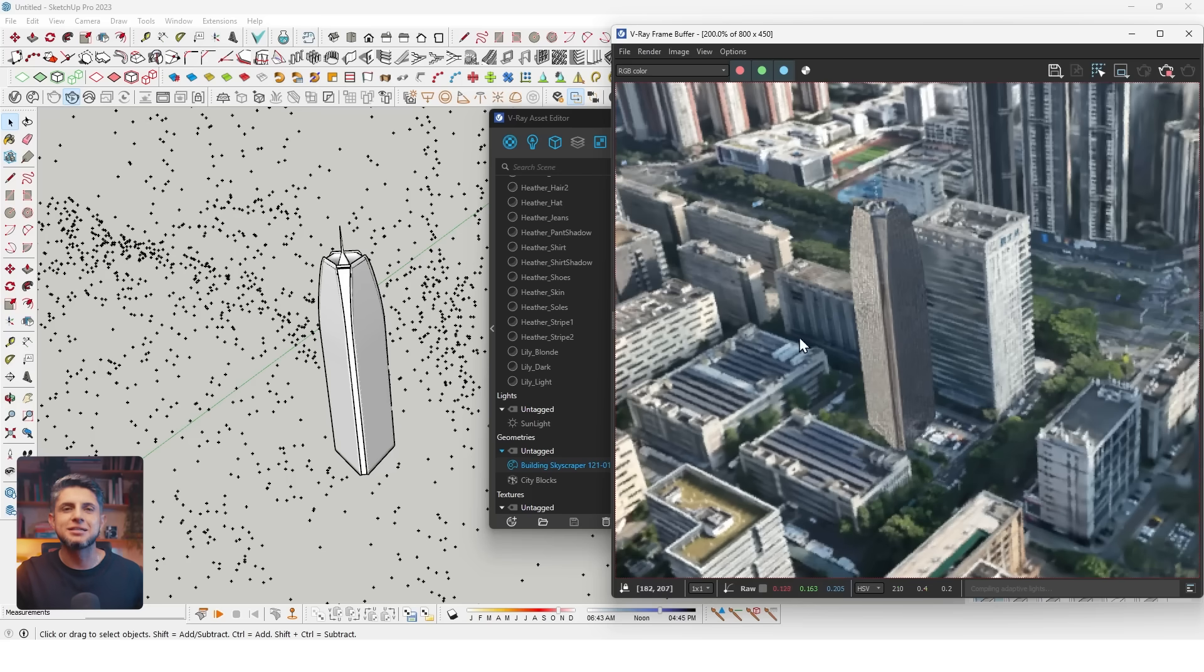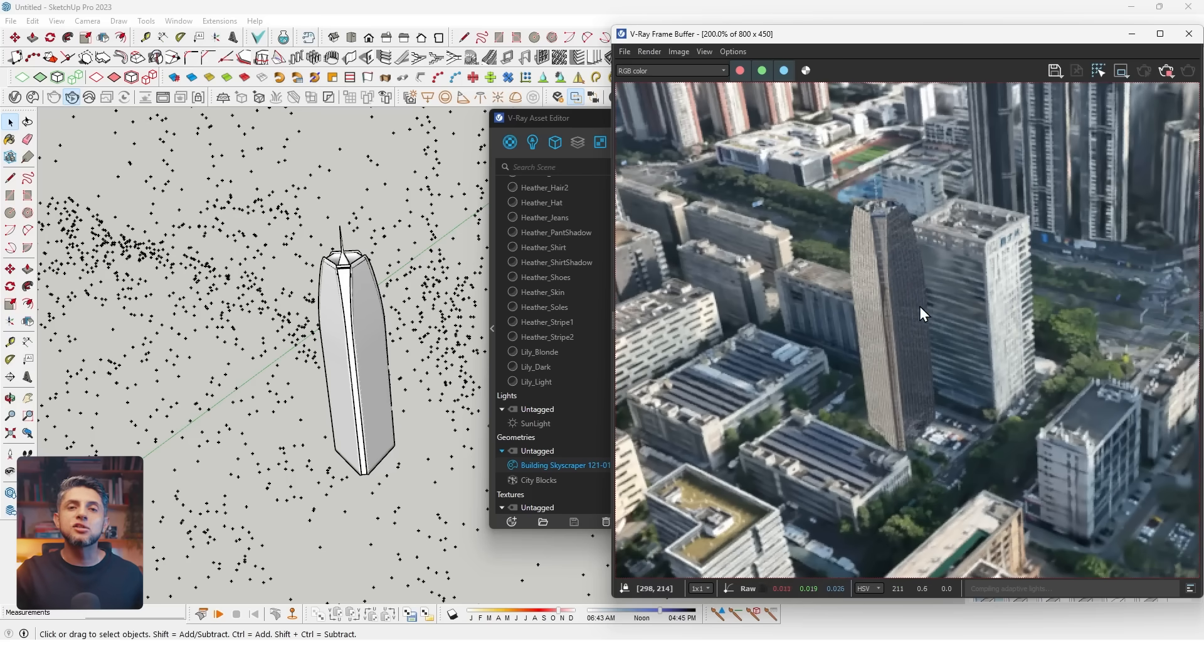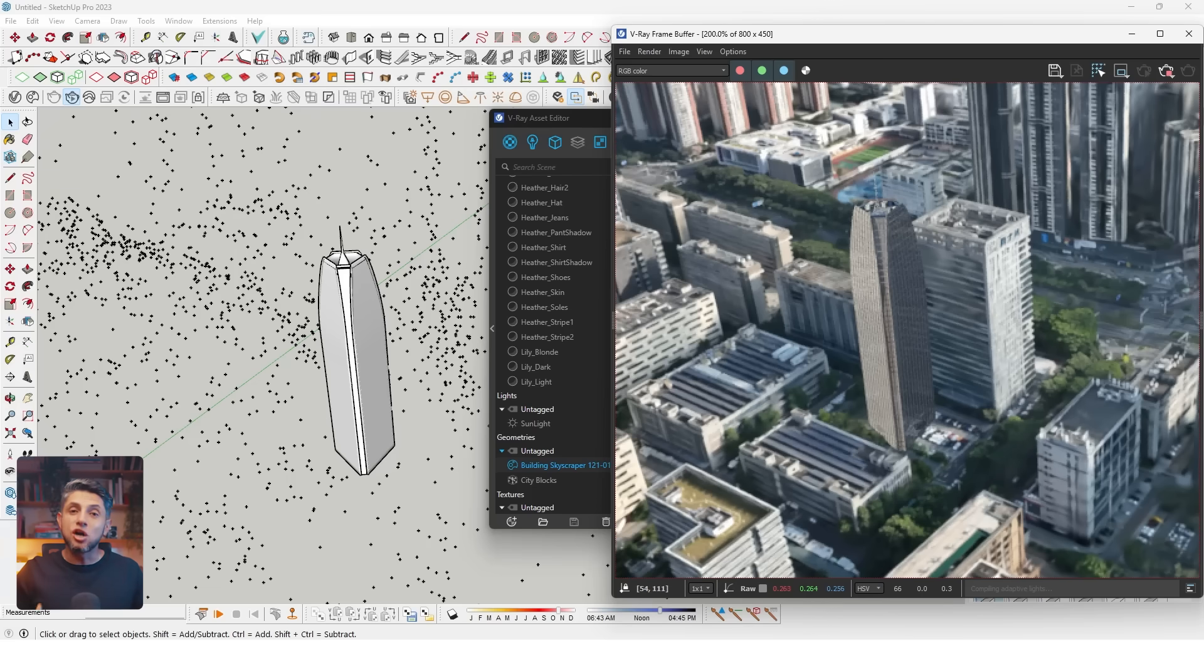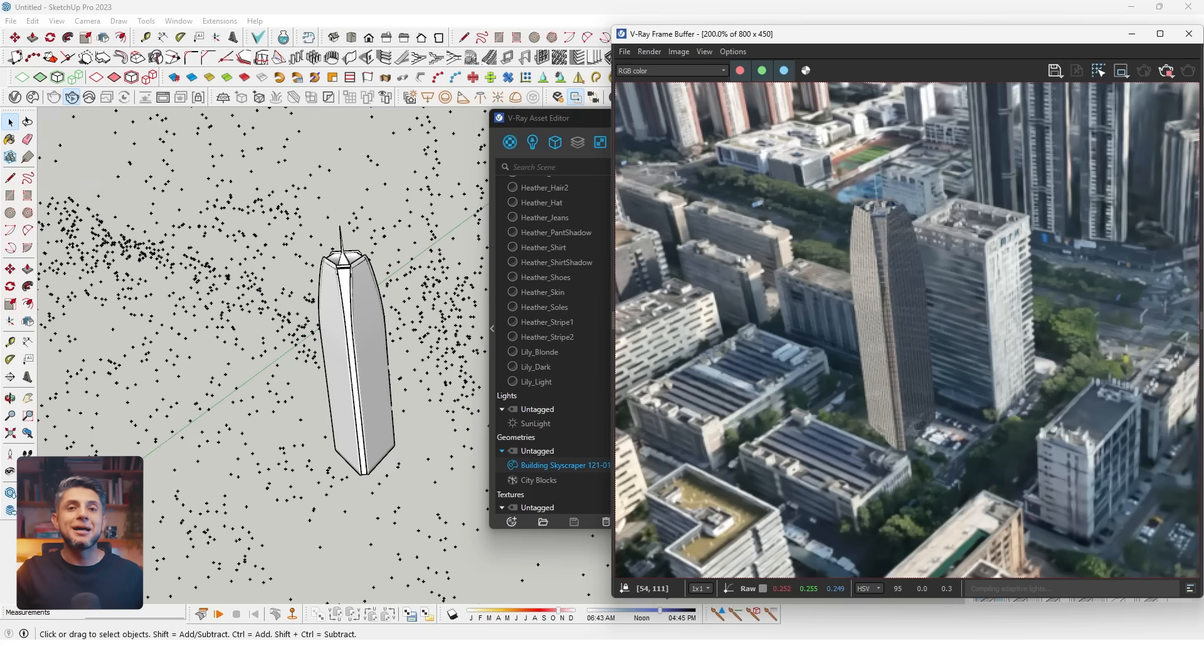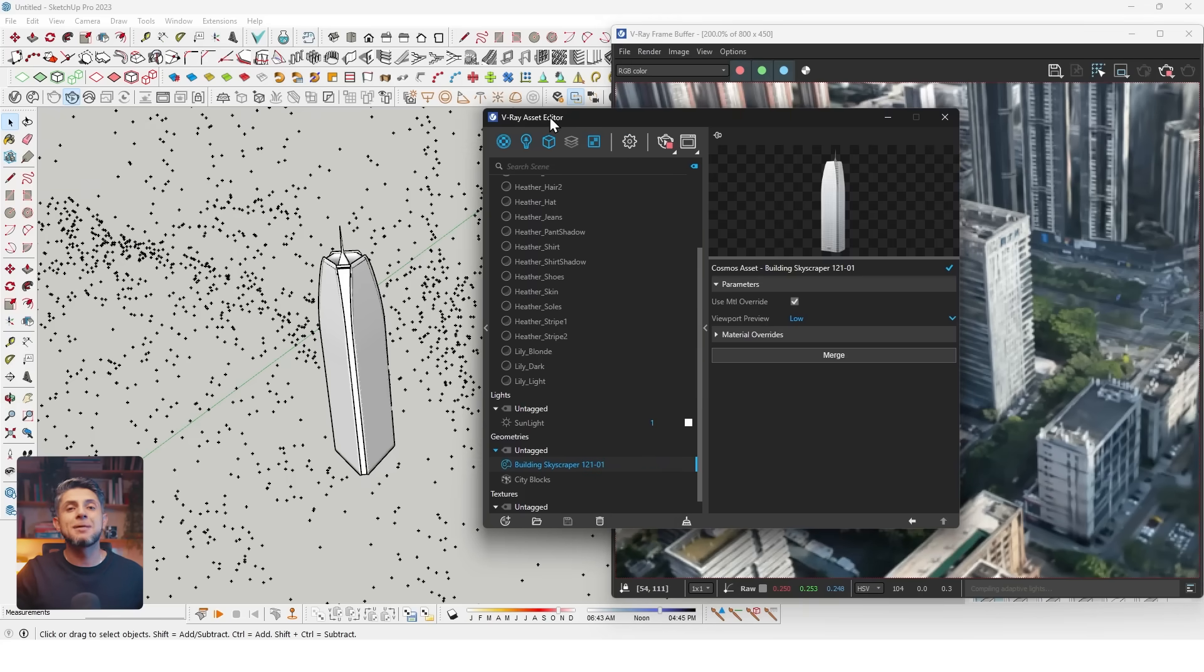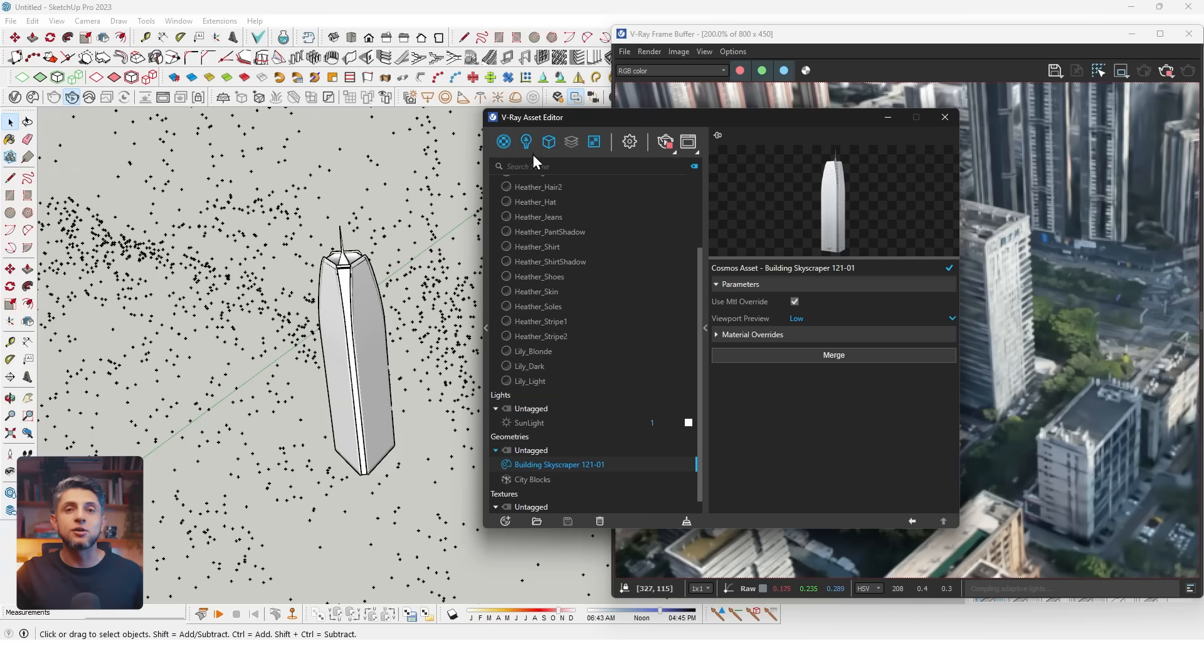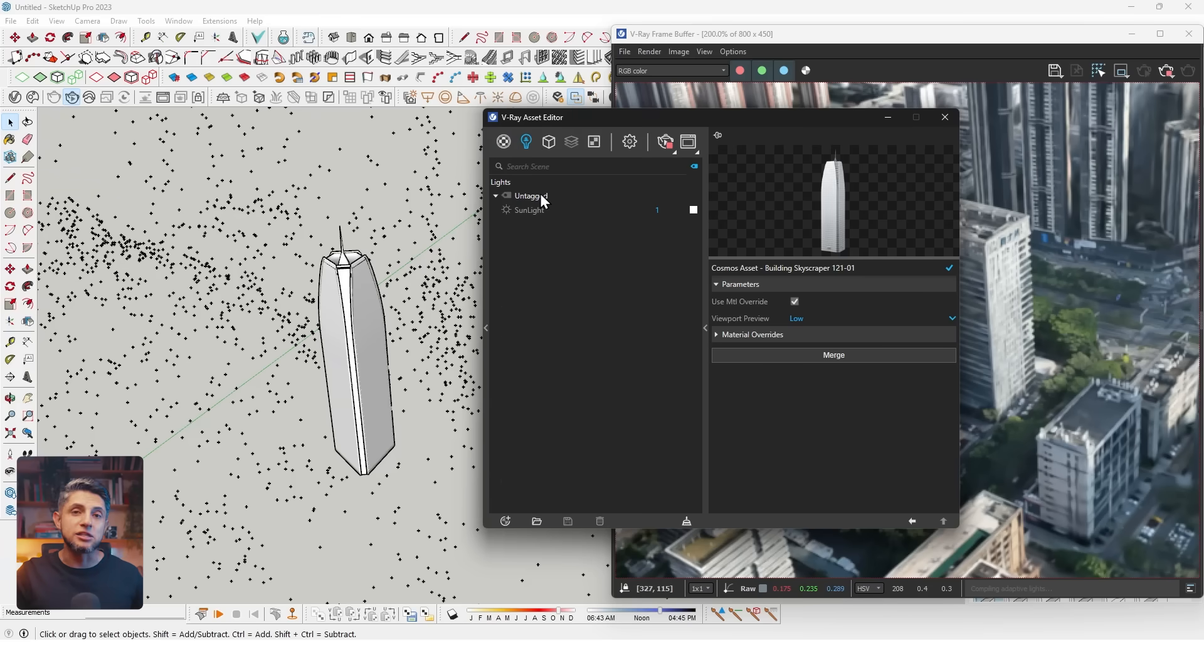Our model is grabbing light from the default sun in V-Ray, while the Gaussian splat doesn't need an external light to illuminate it. It already has the light it came with. The Gaussian splat illuminates by itself. What we need to do is match the V-Ray light to the Gaussian light.